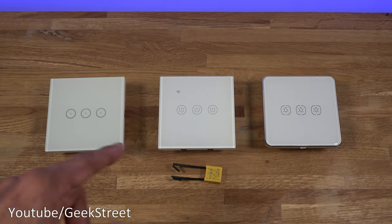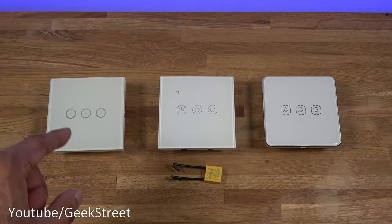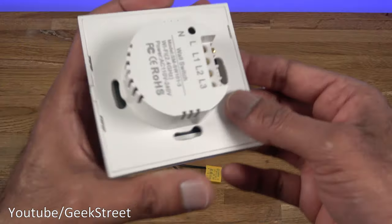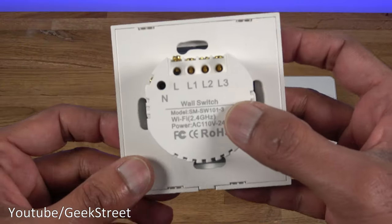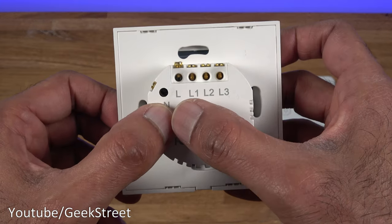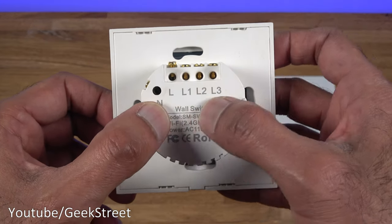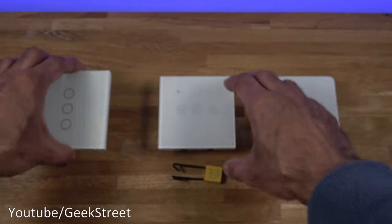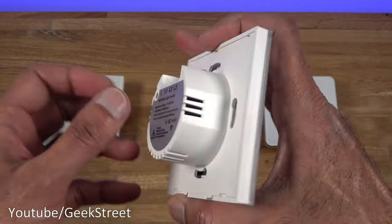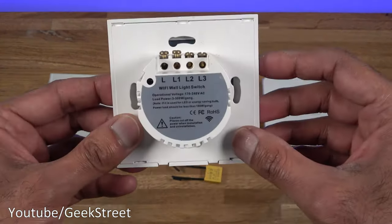So I have a selection of three light switches here. The first one is a Wi-Fi light switch, and if we come over to the back you can see their neutral cable and then your switch live.